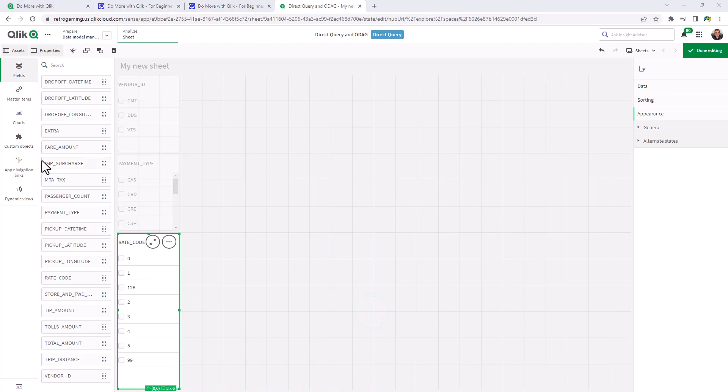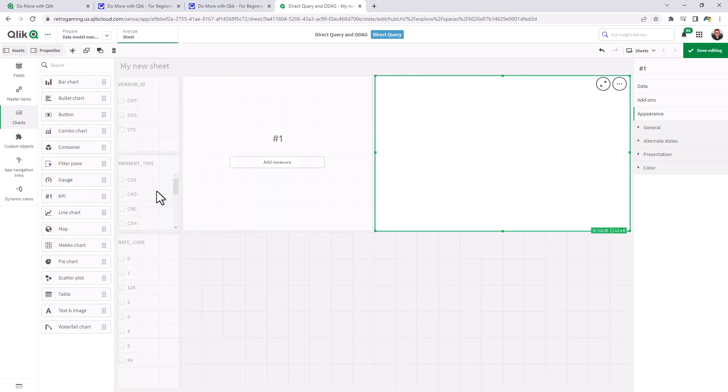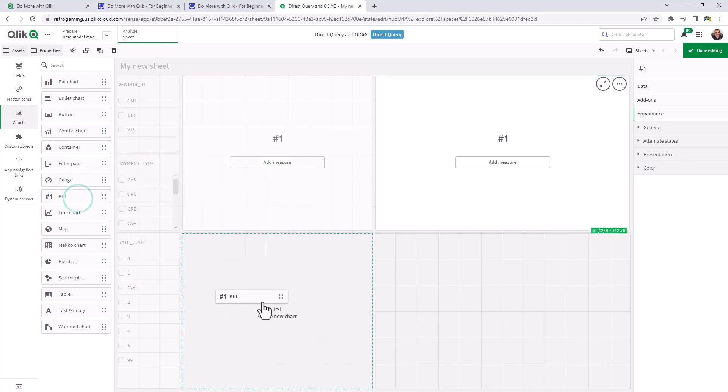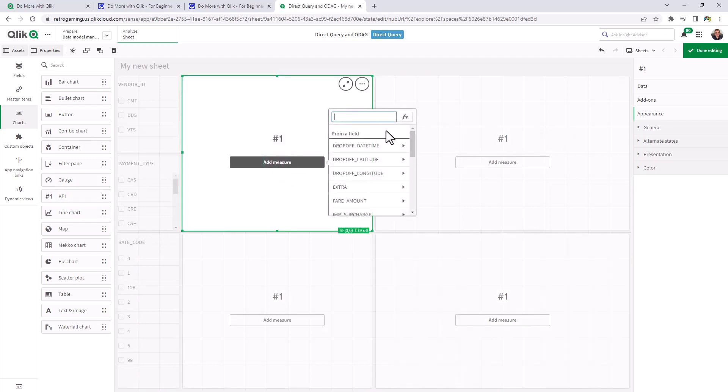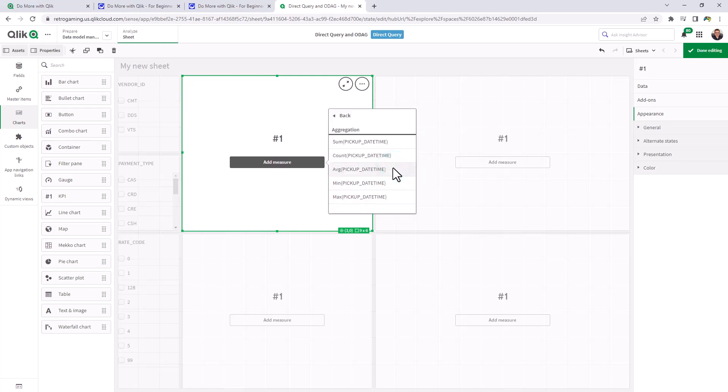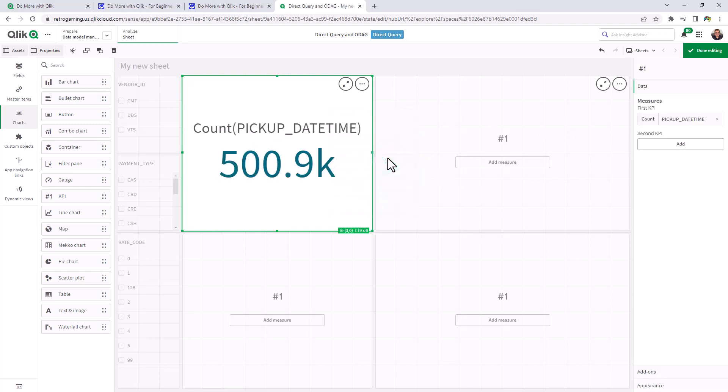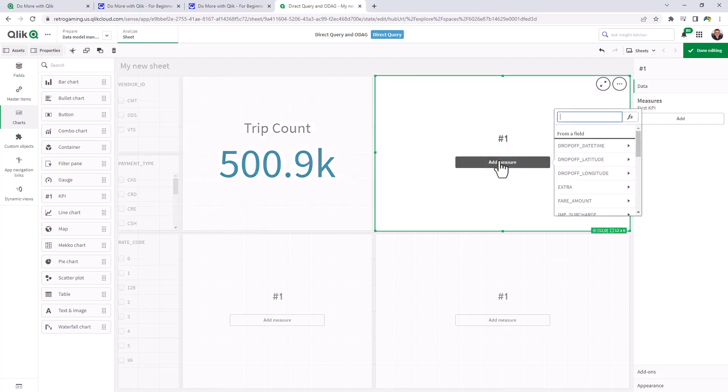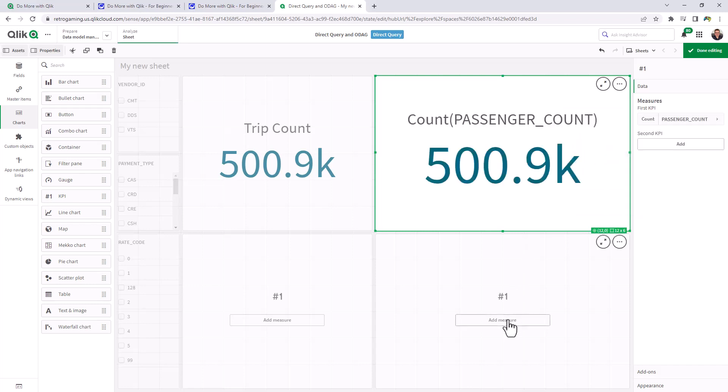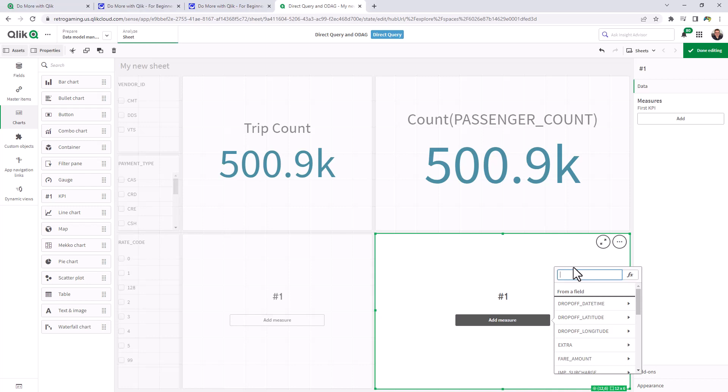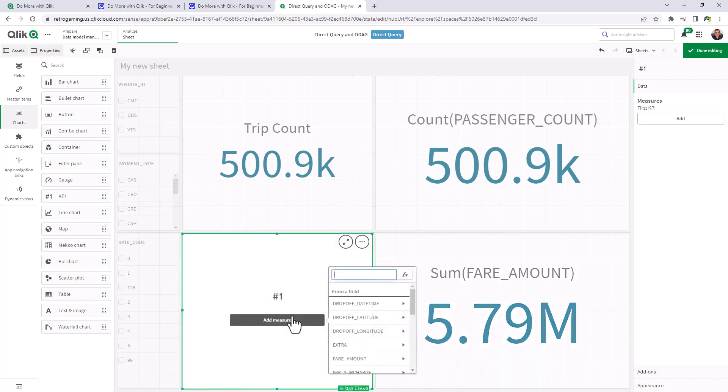And now we can build some visualizations. We'll just use some KPIs. This one we'll use trip count, which is basically going to be the pickup date time. So we'll count up the pickup date time. We can even call it trip count in the label if we wish. And this one we can do passenger count. This one we can do fare amount. We'll do a sum. And this one just do tolls.